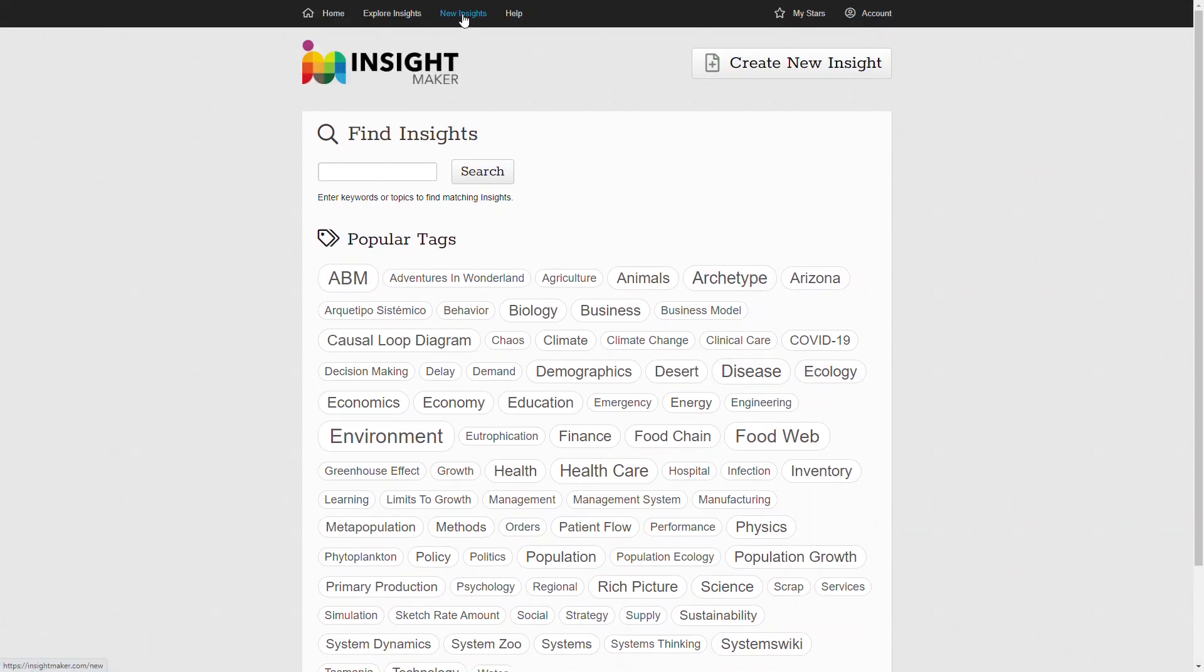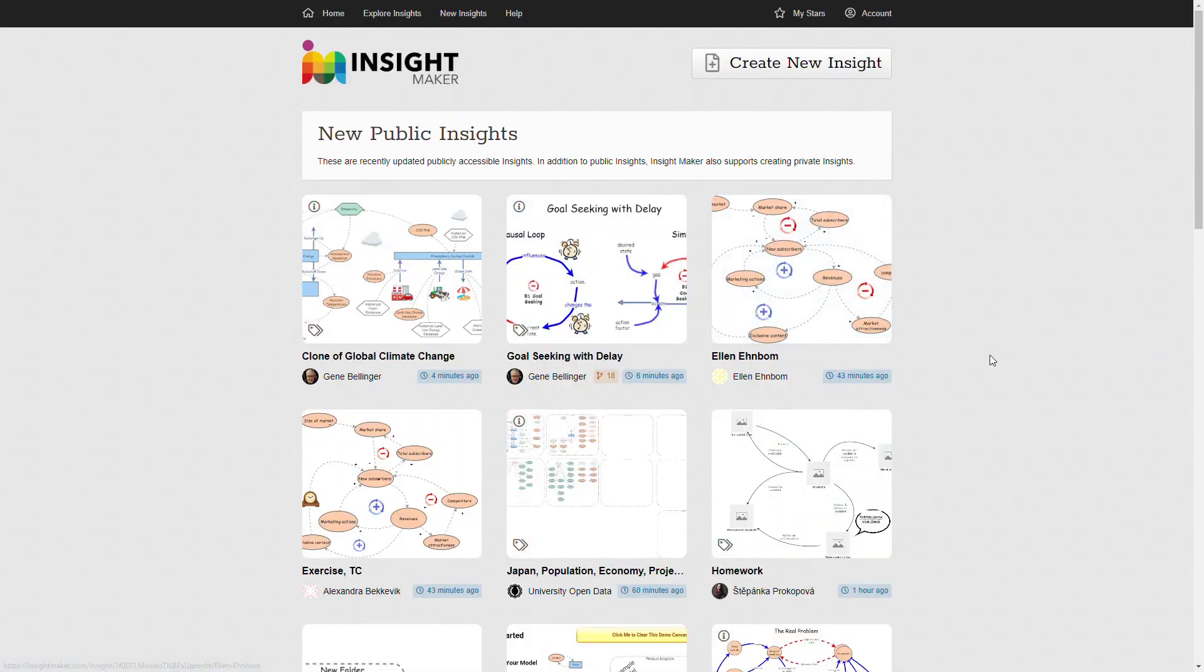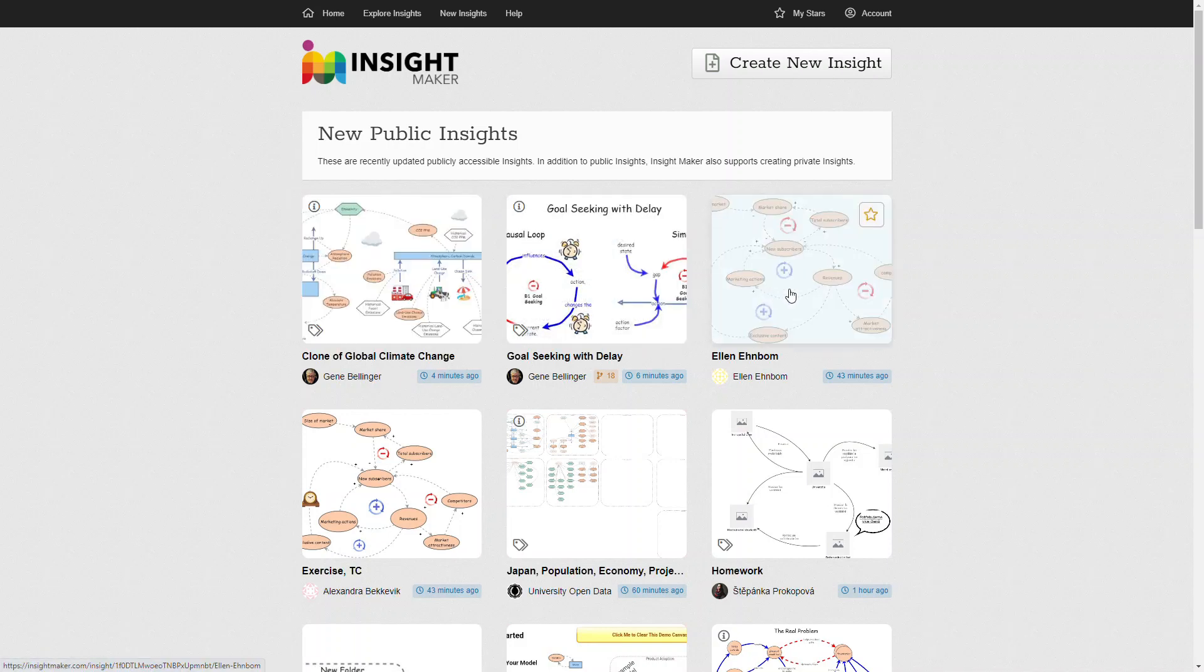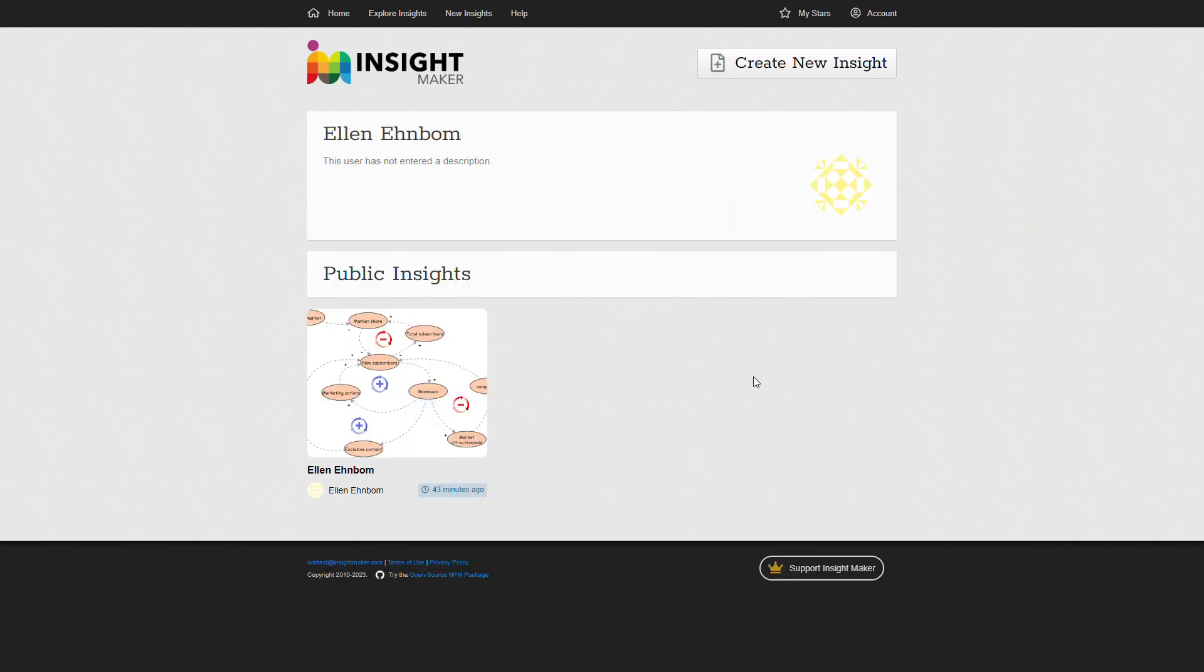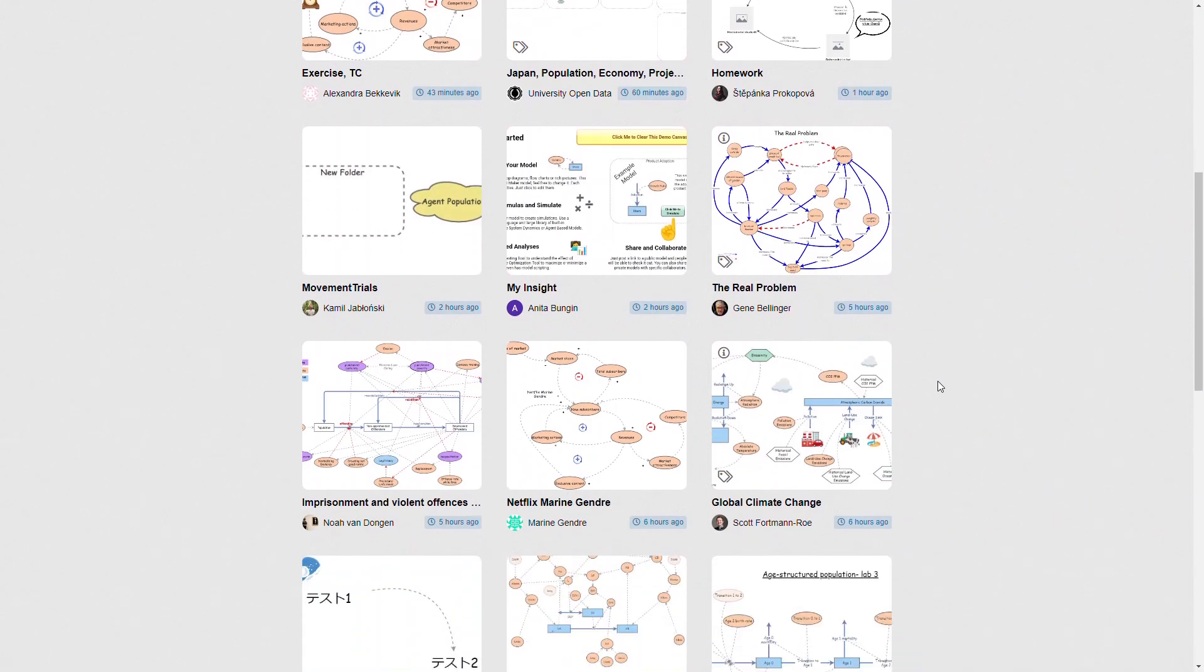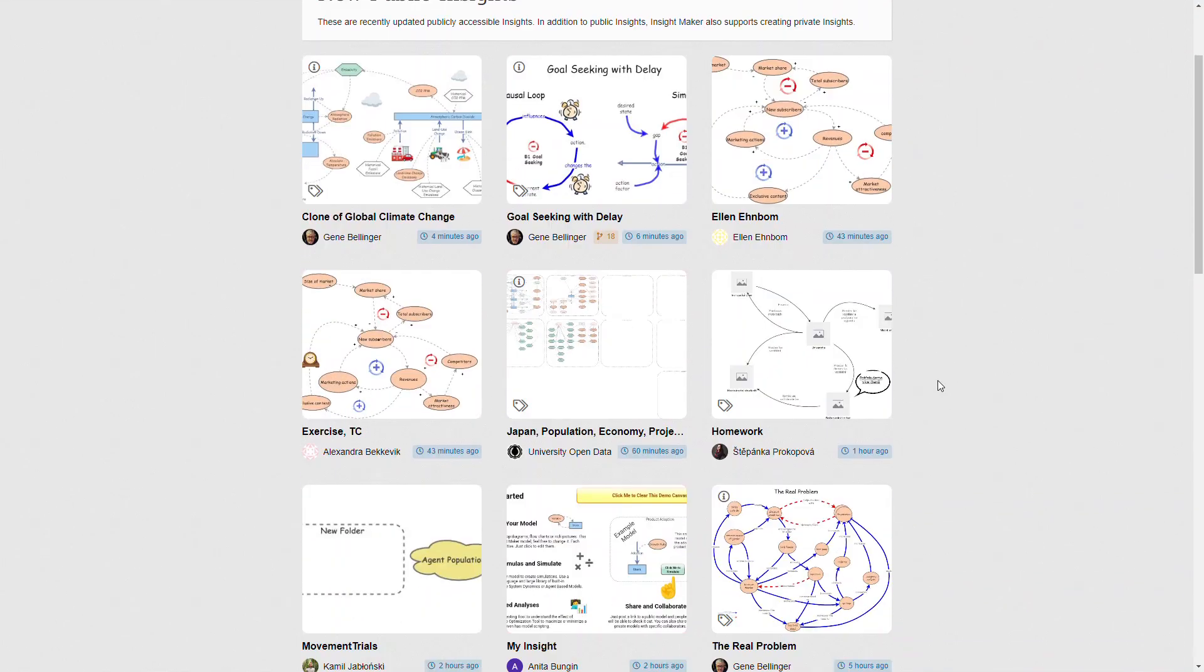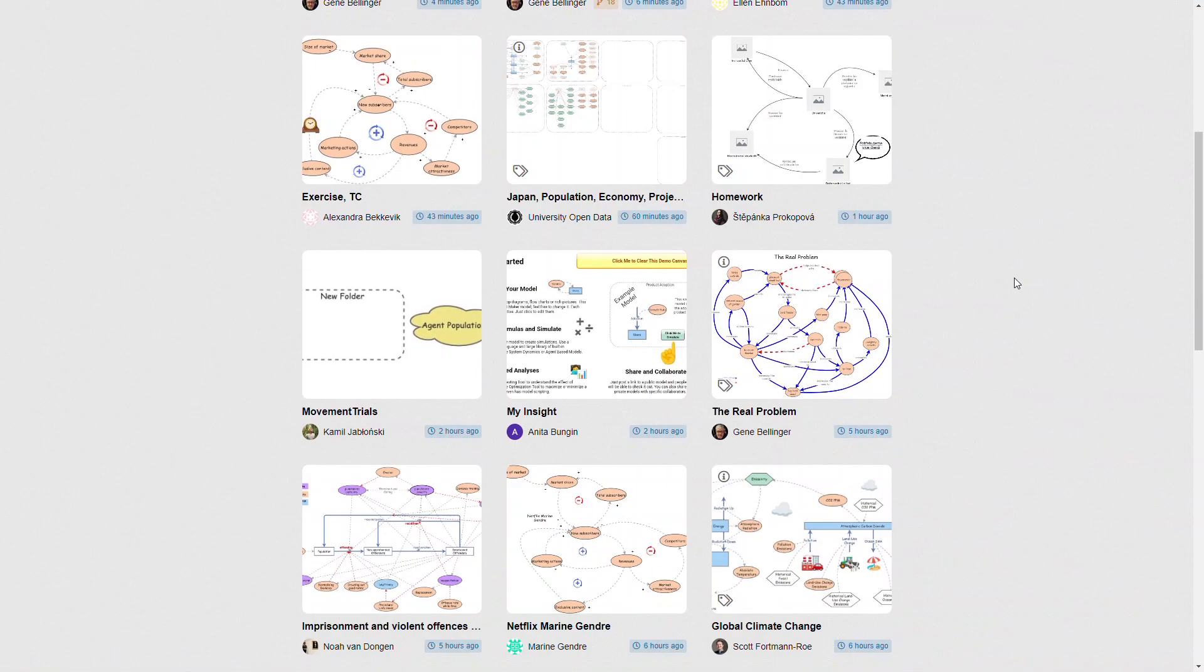You can look at the new insights with the same display thumbnails for the models, and with the addition of the actual creator of the model and the ability to click on that so that you could look to see if they're developing any other models.